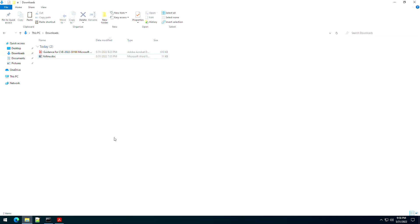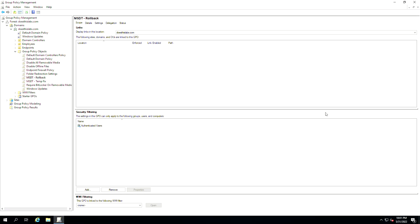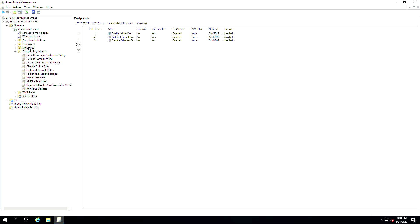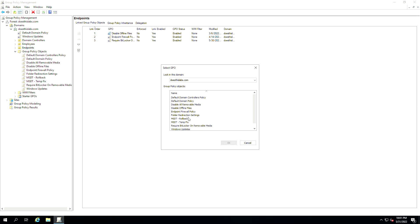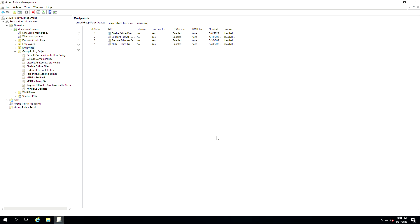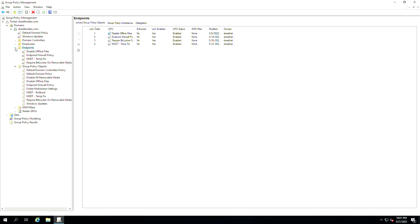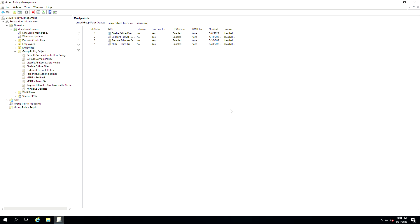So what we're going to do now is link this temp fix to my Endpoints organizational unit. This is going to apply to my computer systems that are there. Now everybody's environment is different, so apply it in the correct location. This is a very simple test lab, so I'm just going to link it to my Endpoints and it's going to apply to all three of my computers in there.